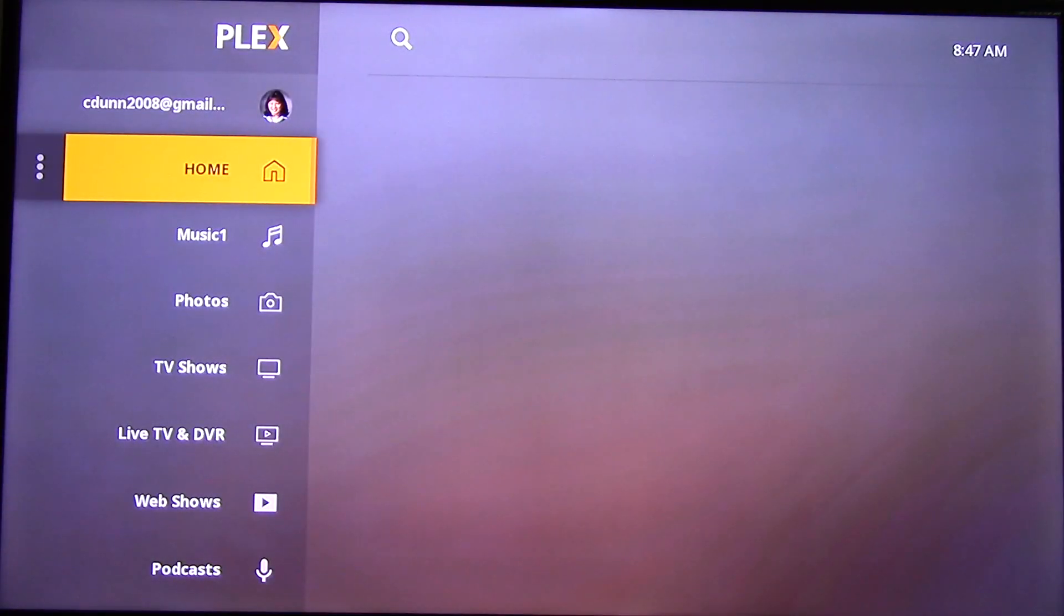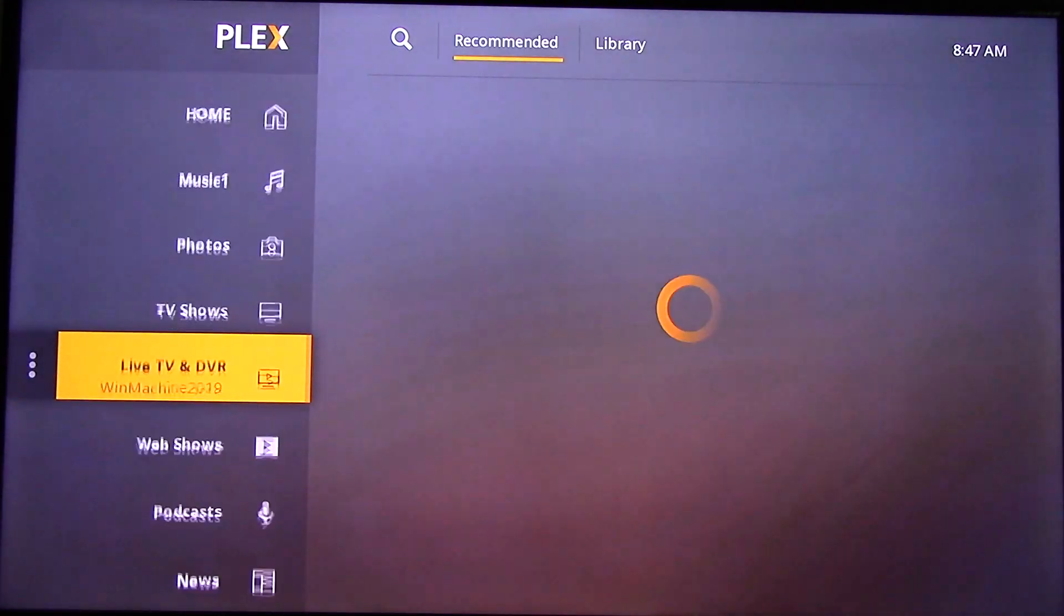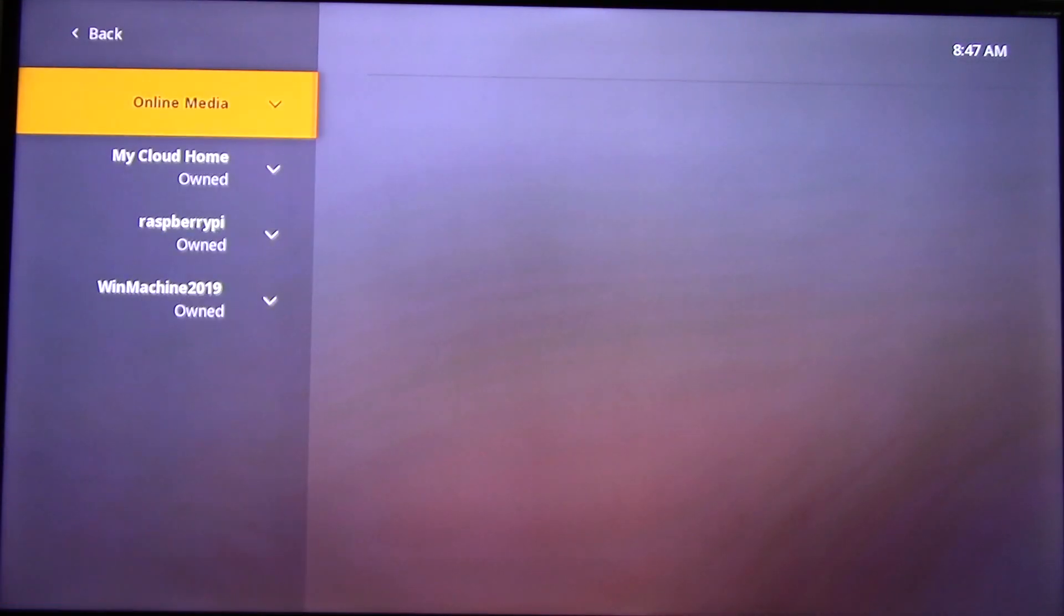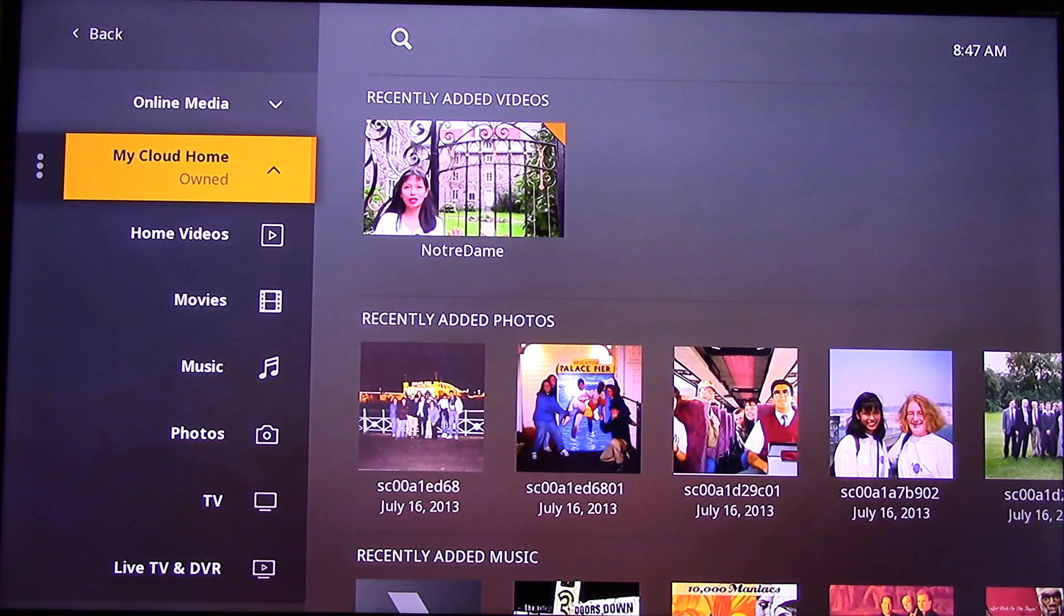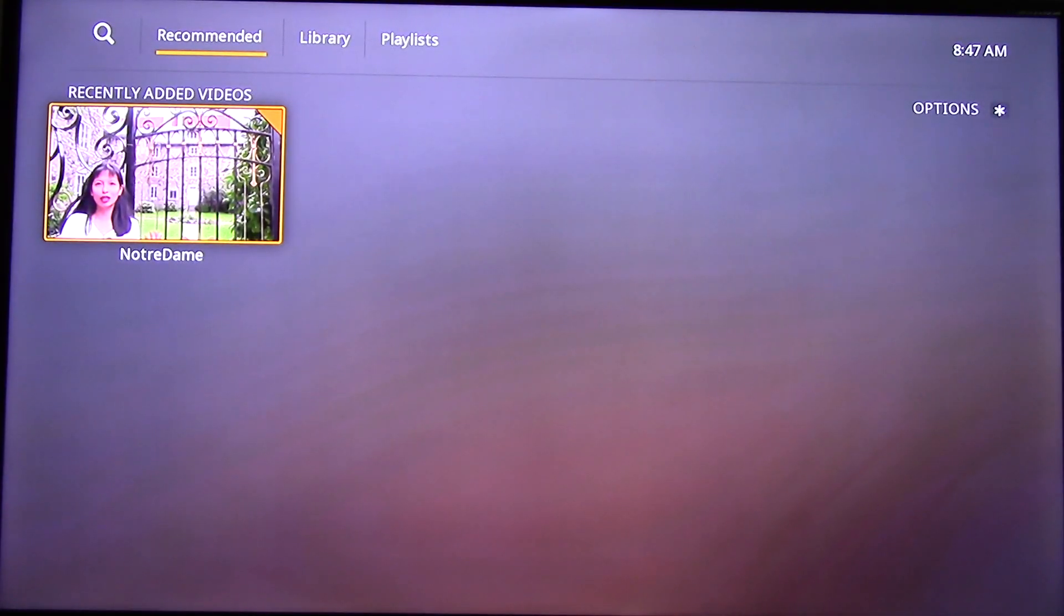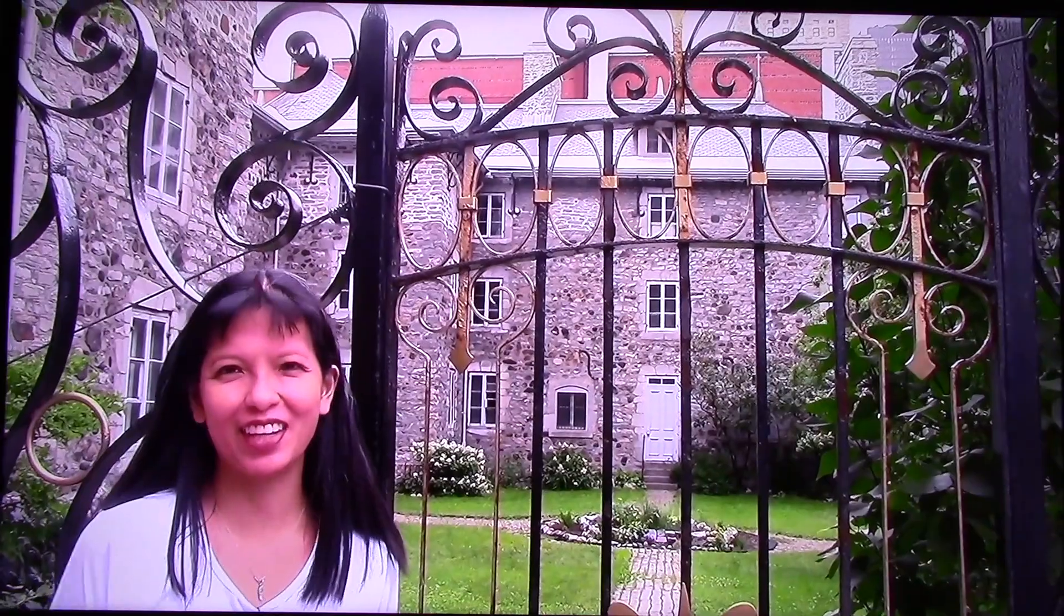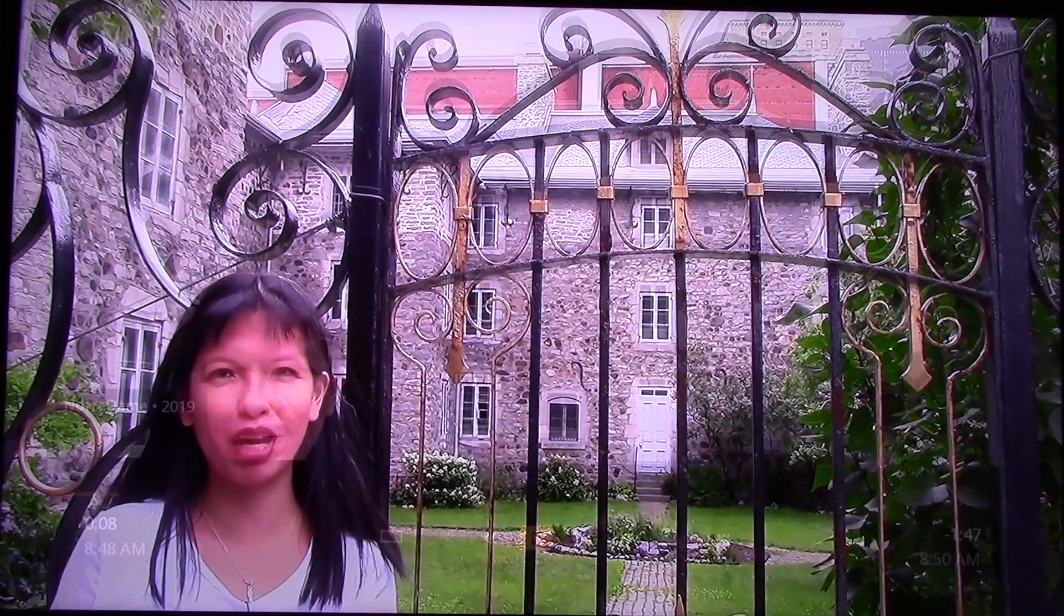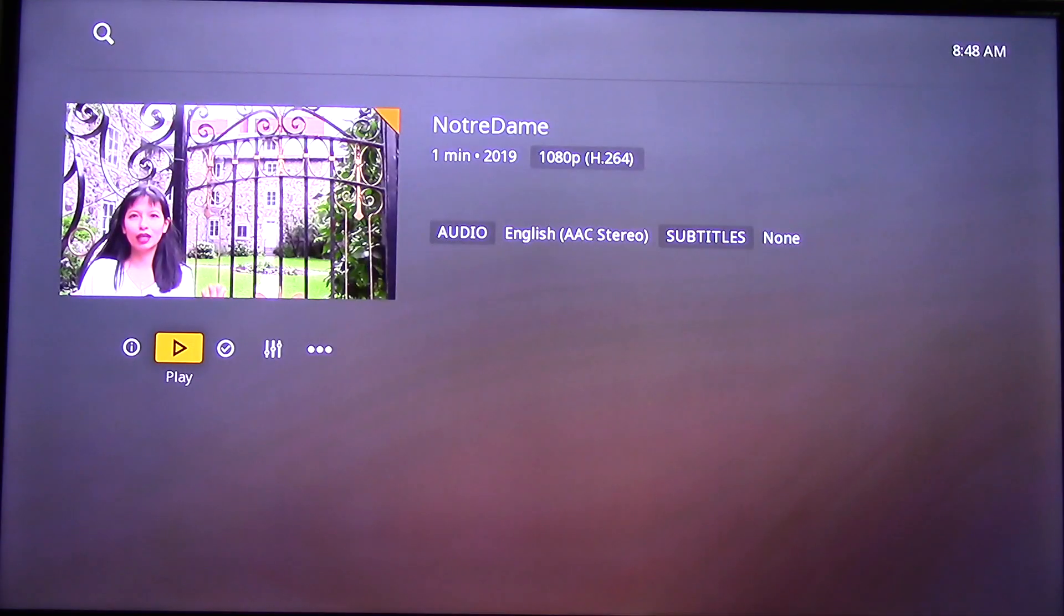And you can see all of your media once the Plex comes up. And to show you that I'm going to use the MyCloud, I am going to MyCloud Home, and you can access your home videos. Here is a video that I made in Notre Dame in Montreal. And that was a quick demo of a home video that I made.